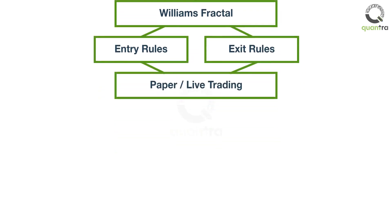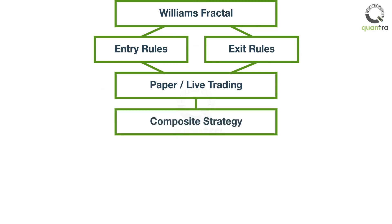A single indicator is never sufficient and using multiple indicators refines the signals. You will learn that in composite strategy where you use both indicators.